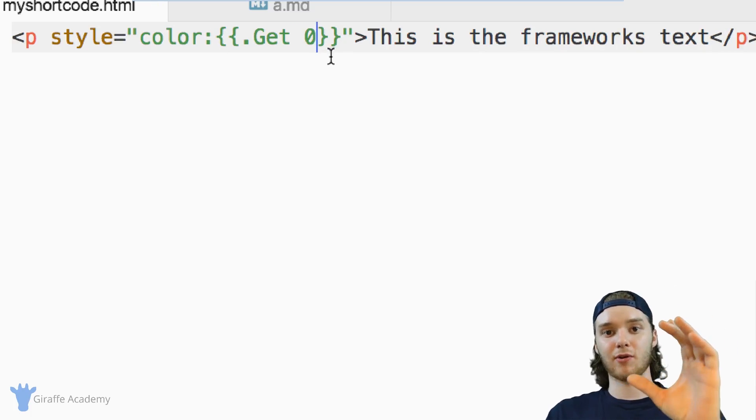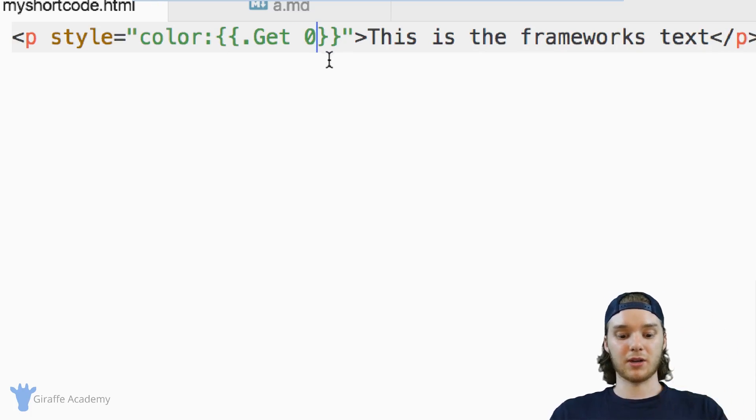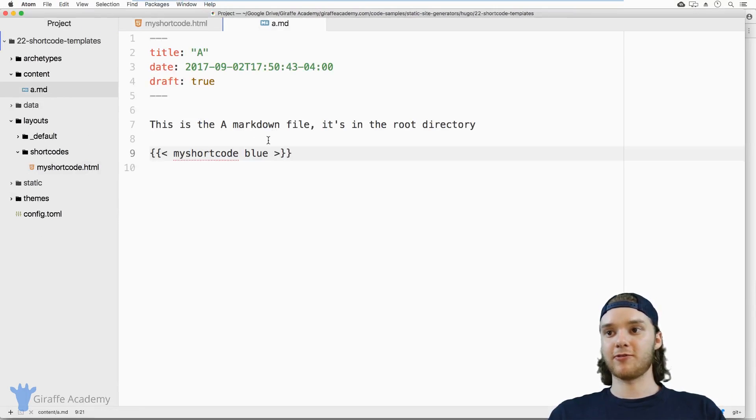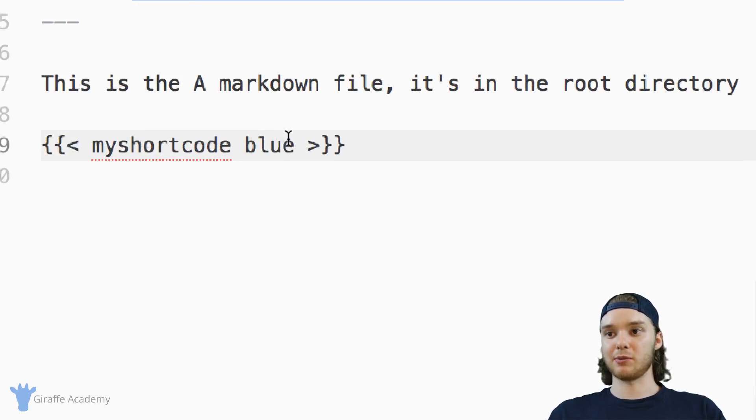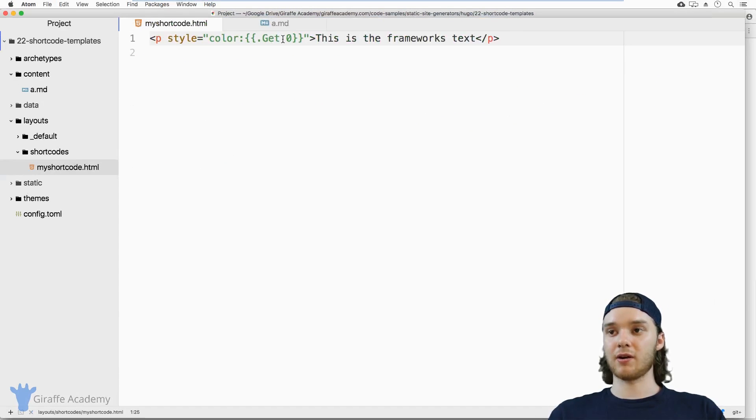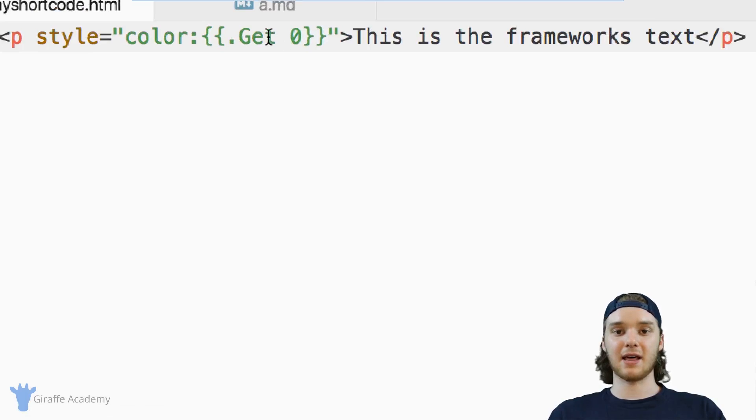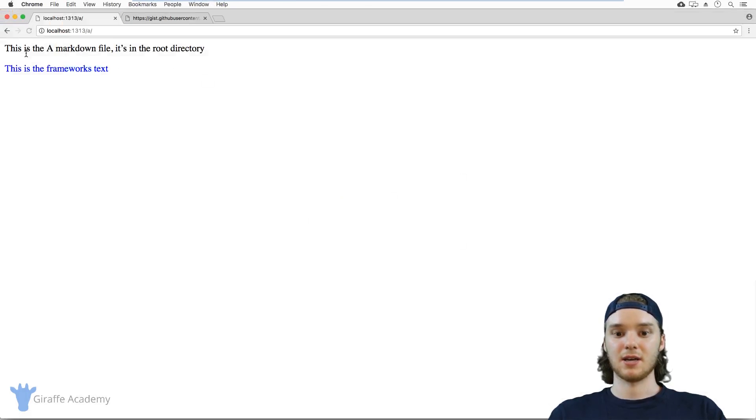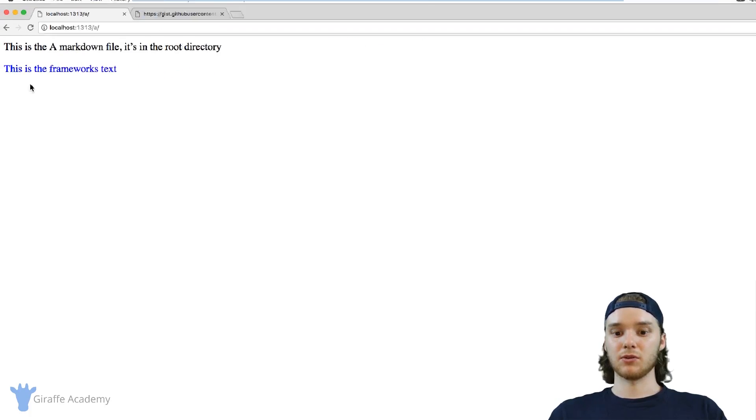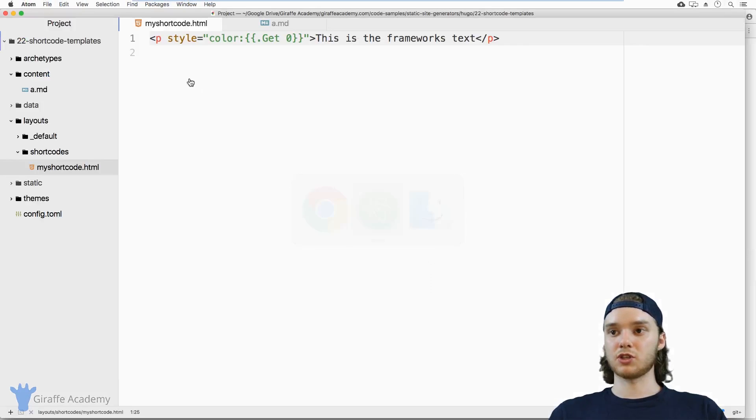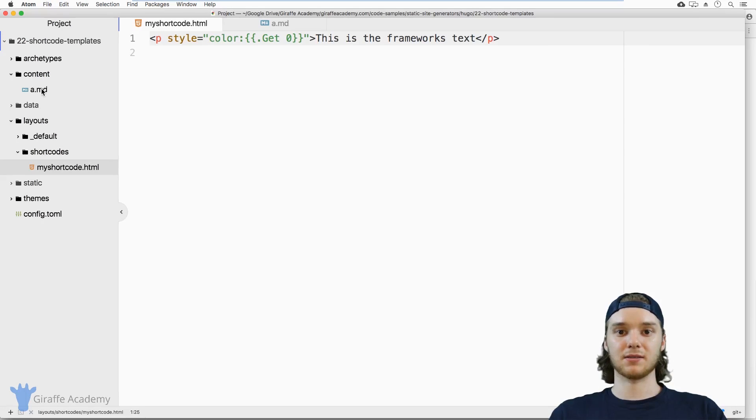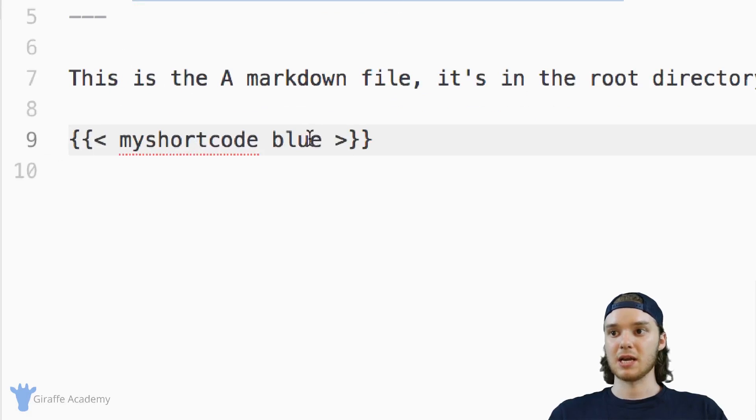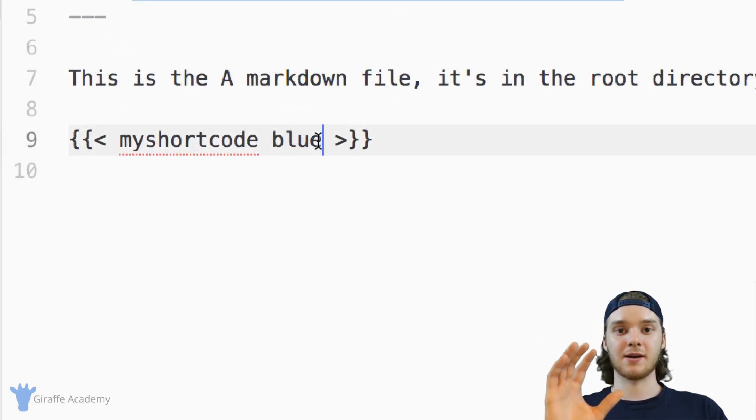And so what this is going to do is instead of looking for a variable called color, it's just going to grab whatever the first variable that was passed into this is. So in our case, it's going to be that blue. And so you'll see that this shouldn't change, it's going to stay the same.